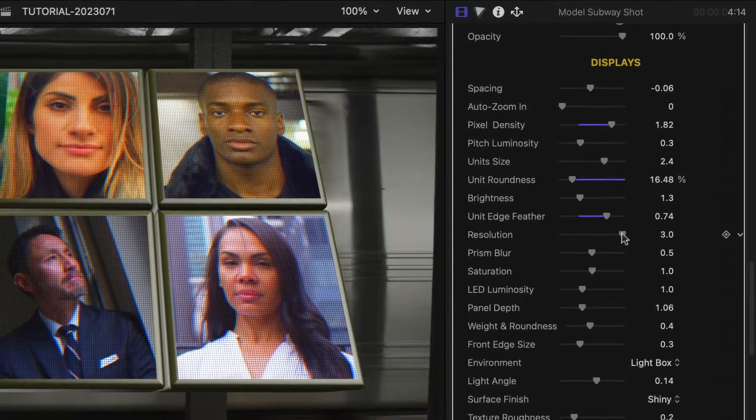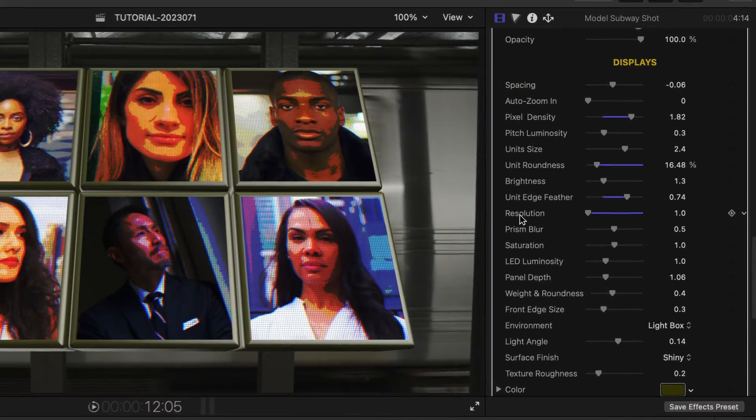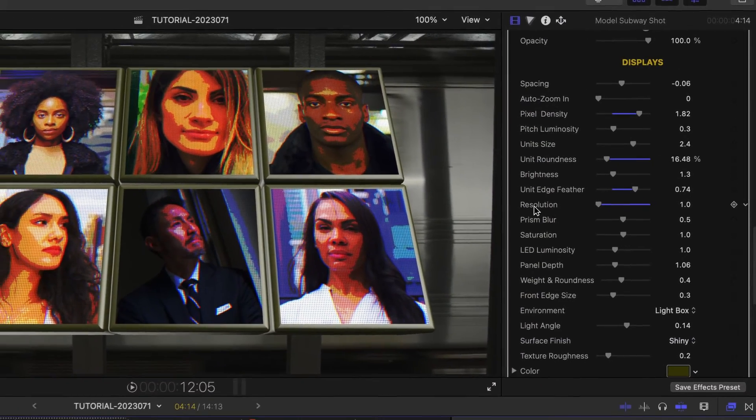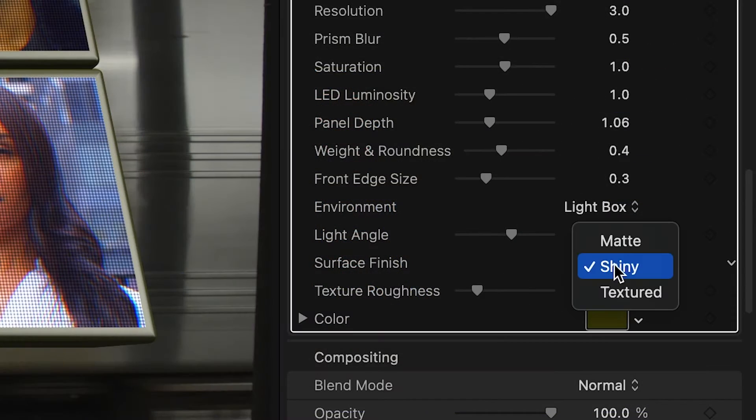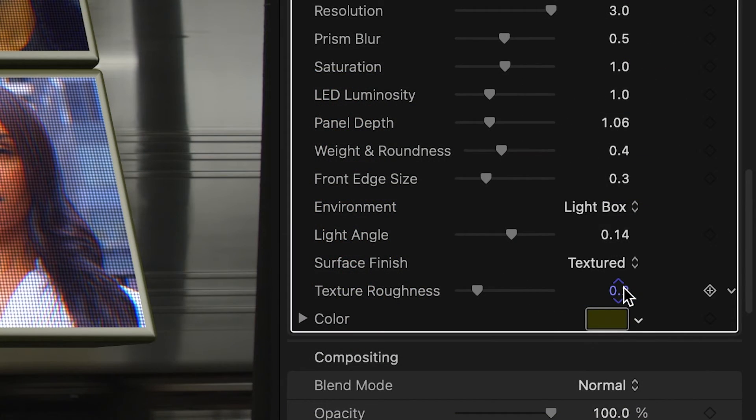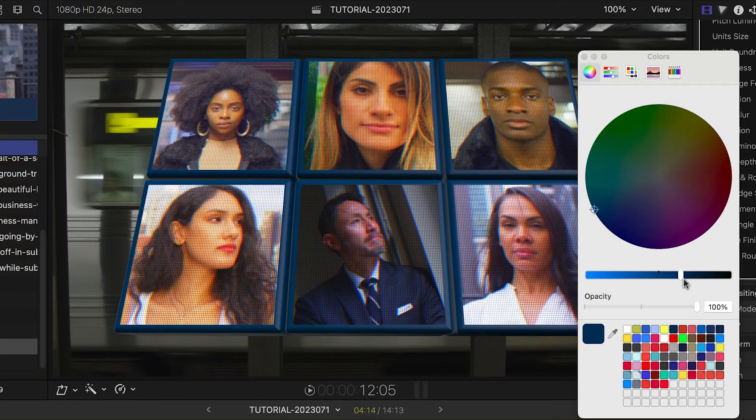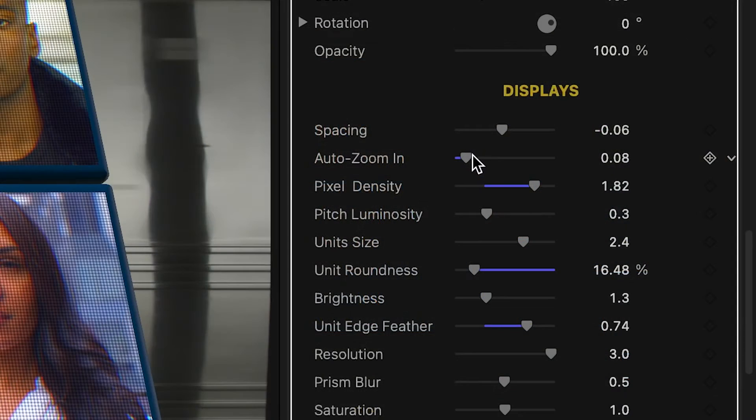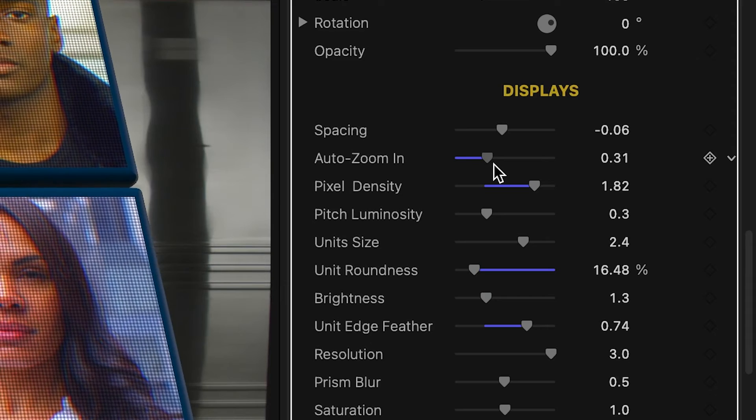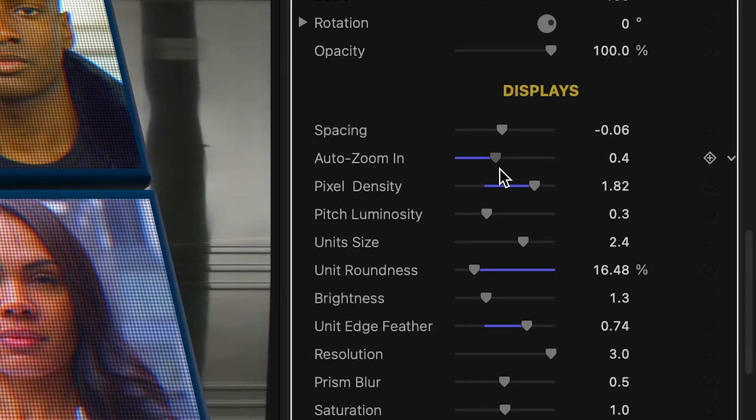There's also a resolution slider that goes from high res to low res. For the displays, I have different border and surface choices to really change up the shape and look of the box. I'll make final position and animation adjustments, and I'm done.